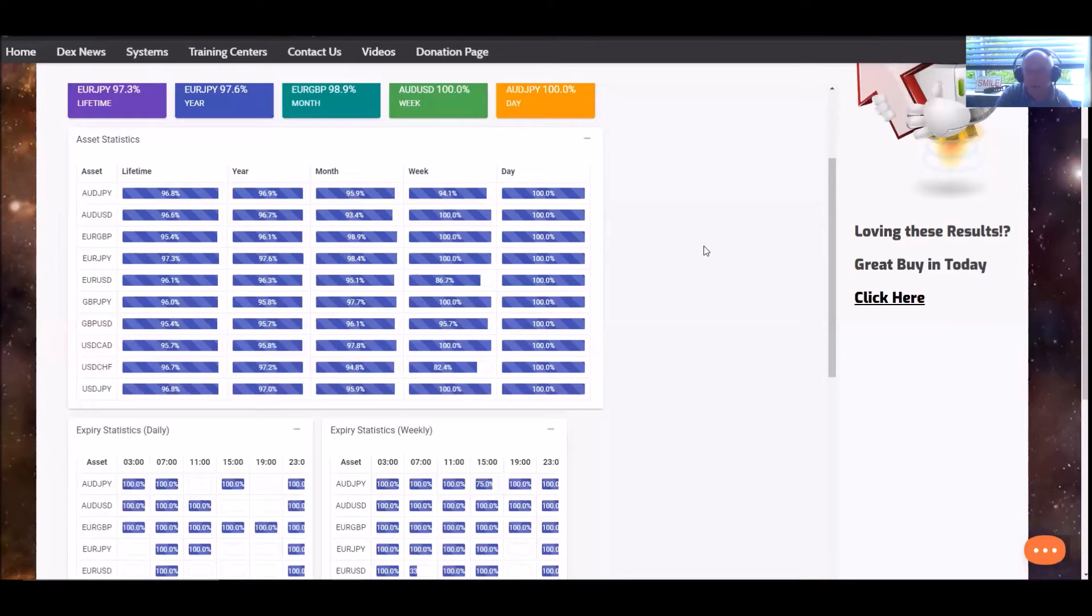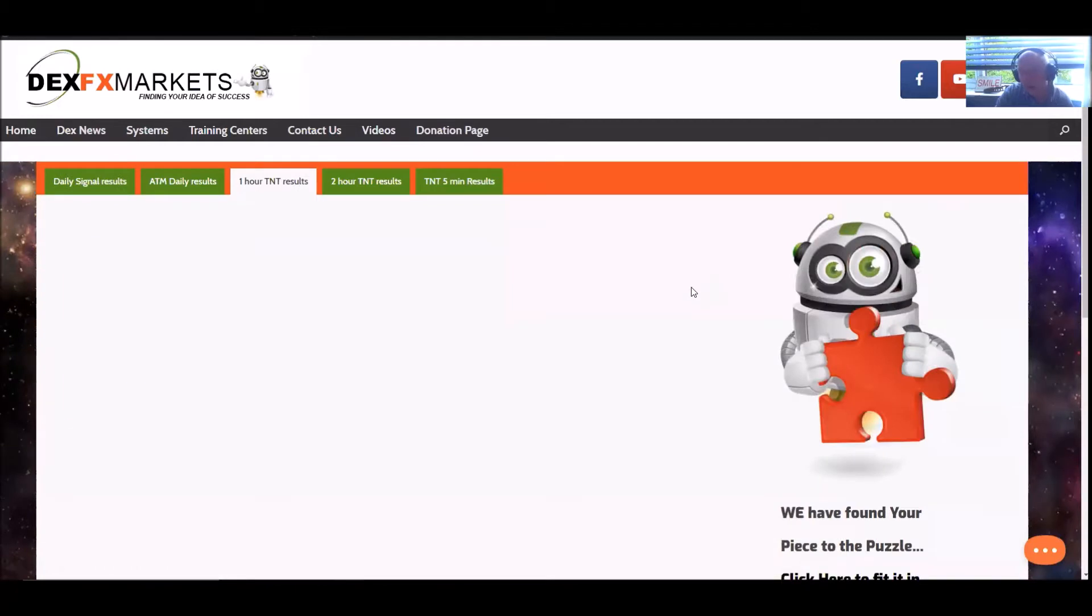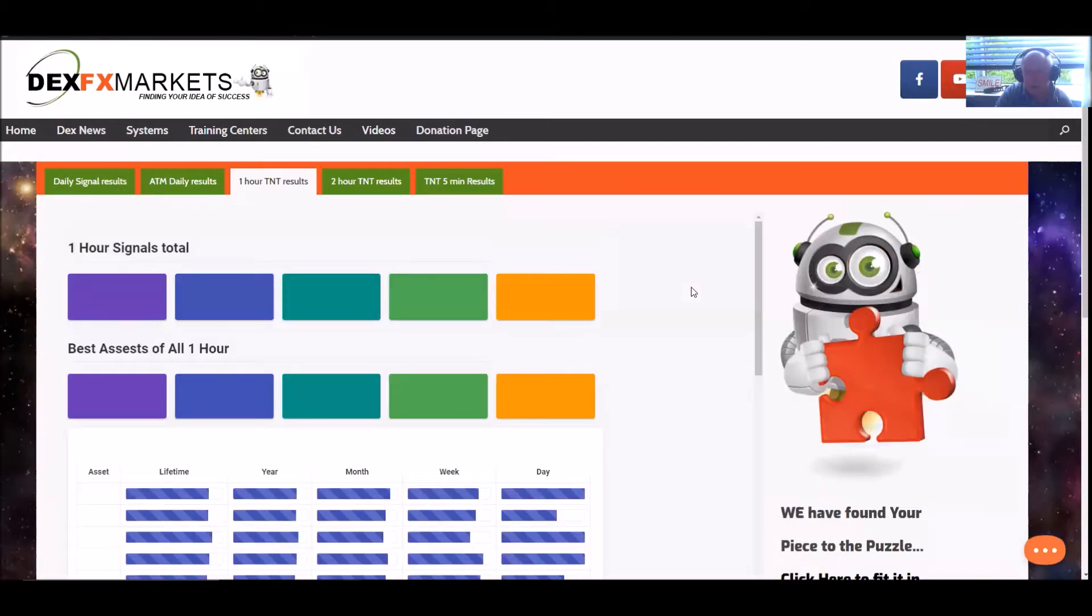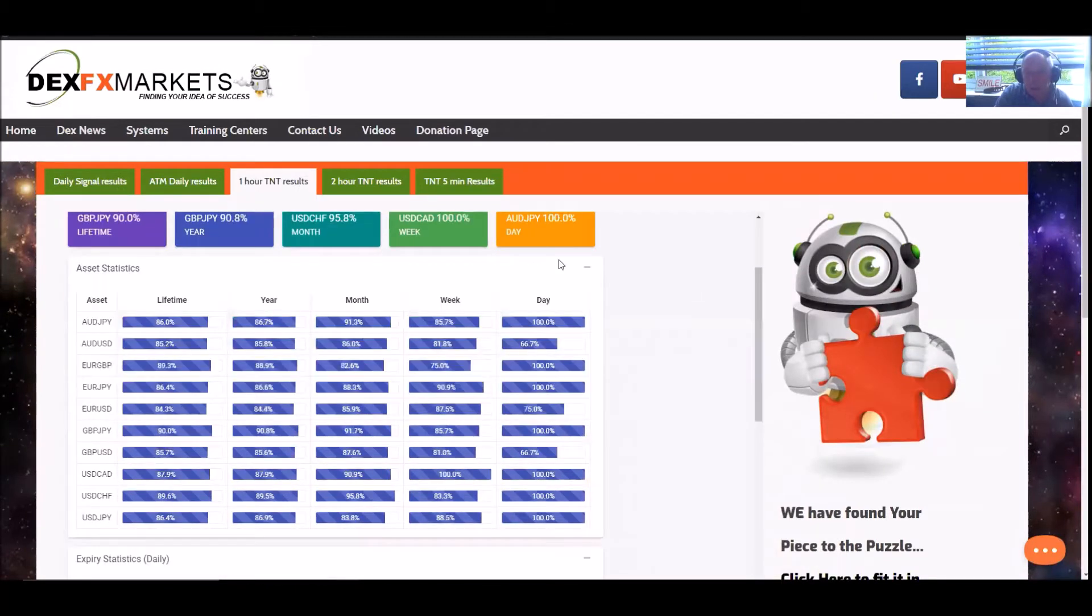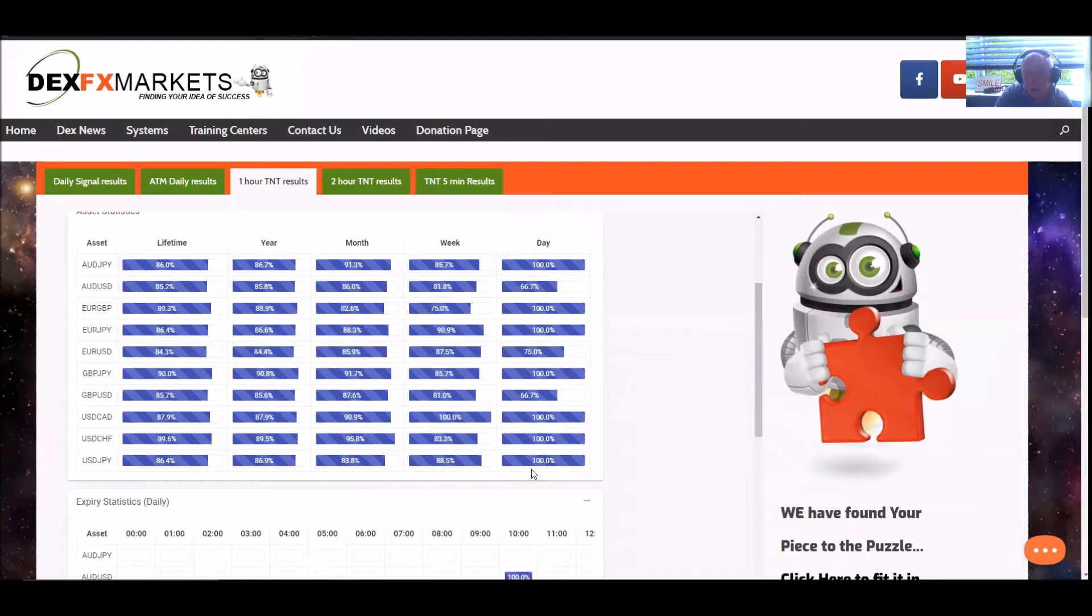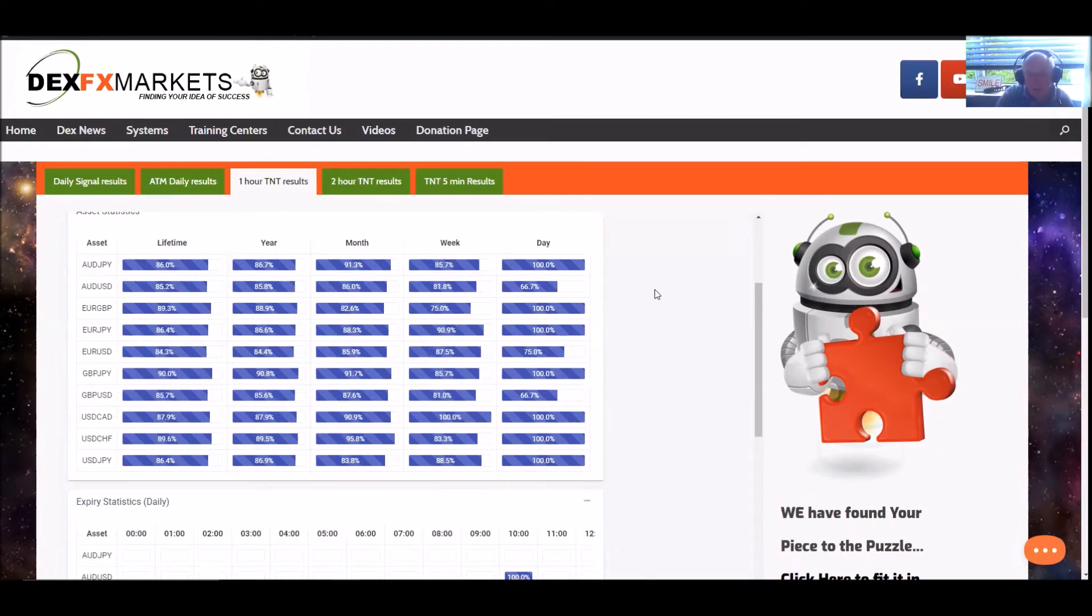Well, a month, 30 days this has been. Moving on to the one hour TNT. And TNT stands for Transnegate and Trade. And coming down here, every asset pair has fired off in the last 24 hours. For the last week, looking pretty good. All moving on very nicely indeed.